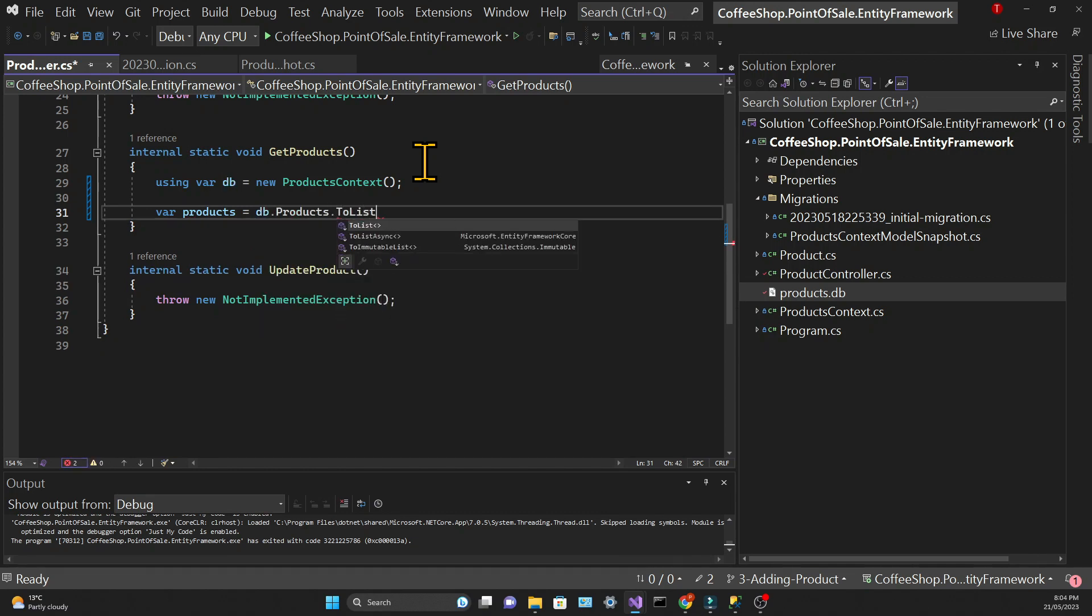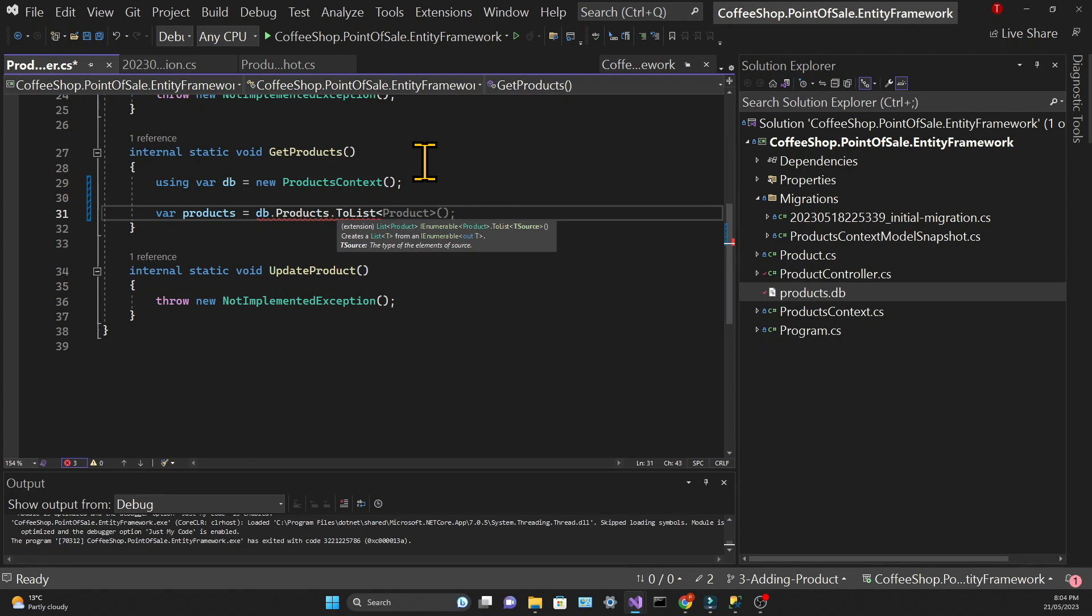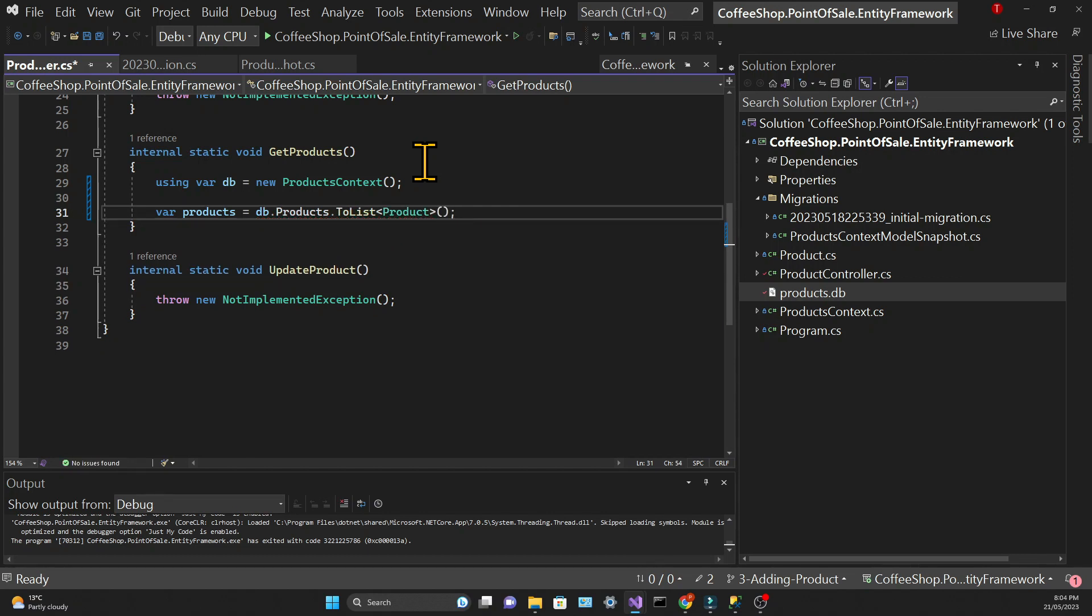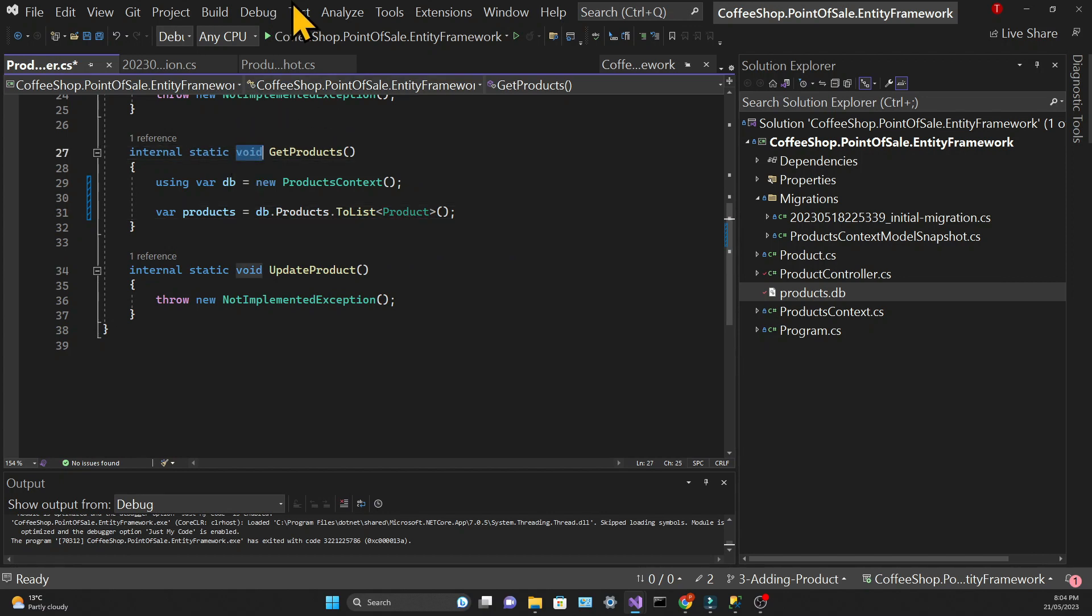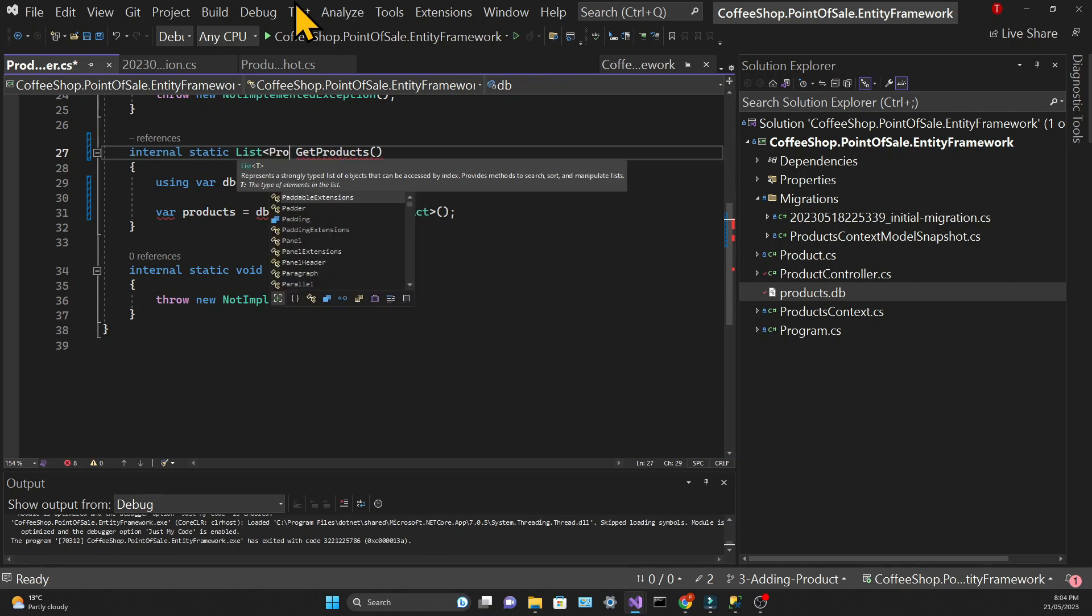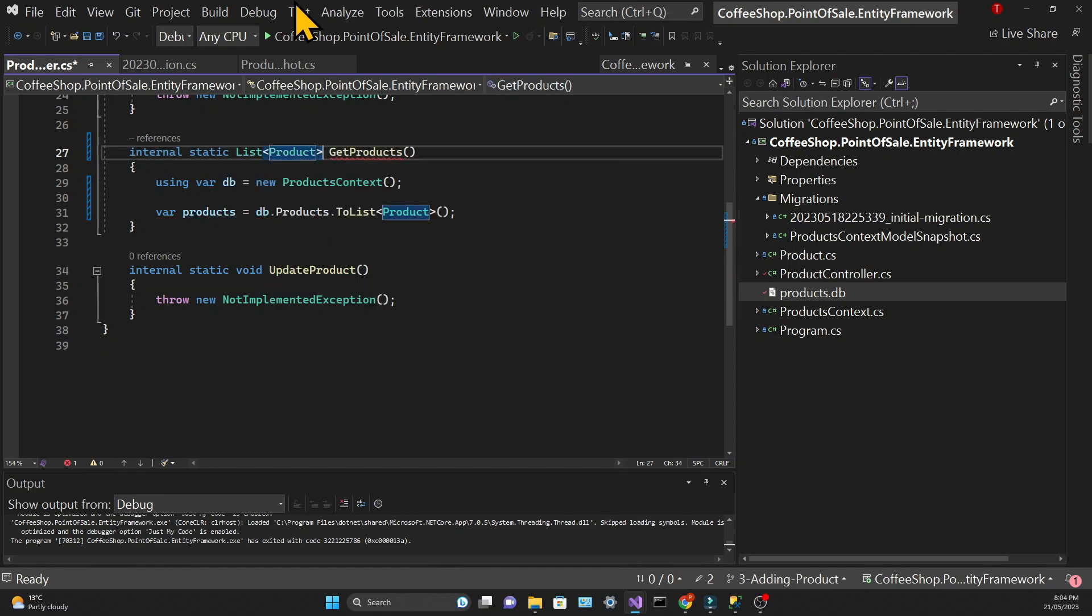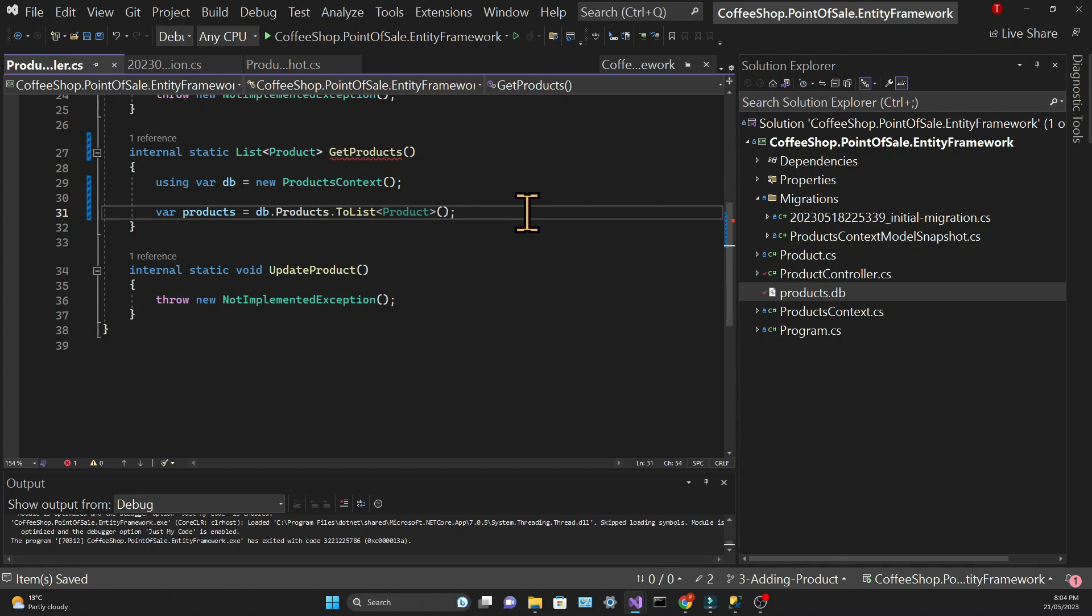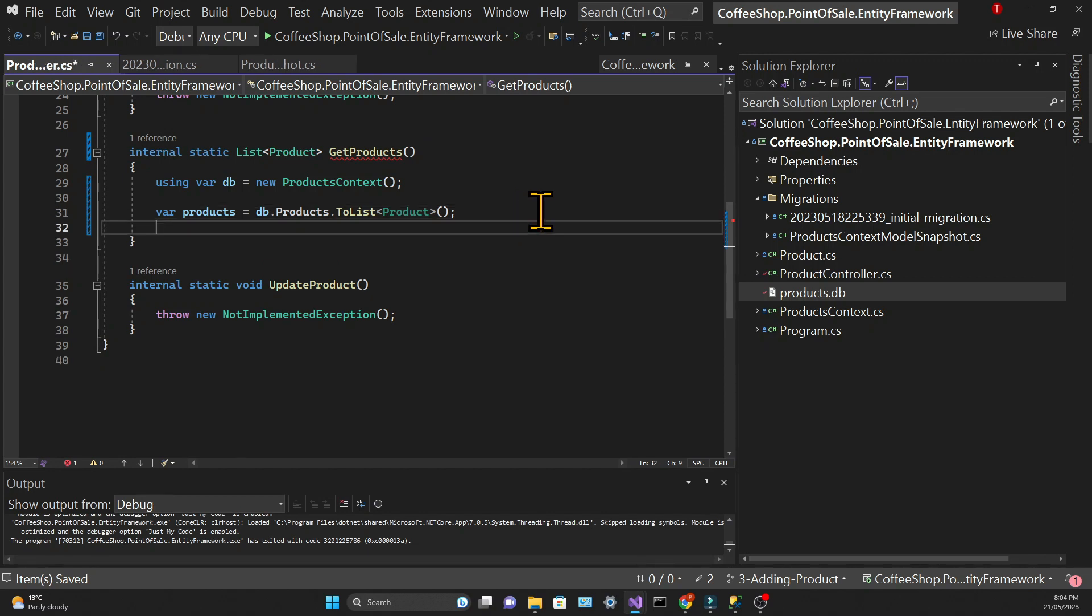Products will be assigned to db.products.ToList. So we are using the DbSet products and calling its method ToList. We're going to change the method's signature so that it returns a List of Products, and we will return the products variable.